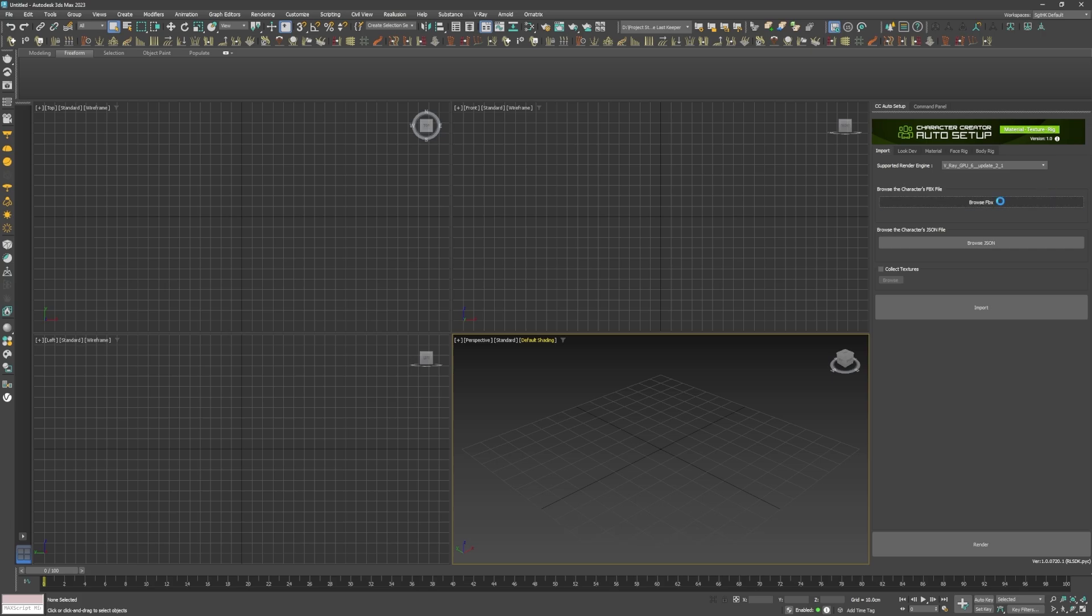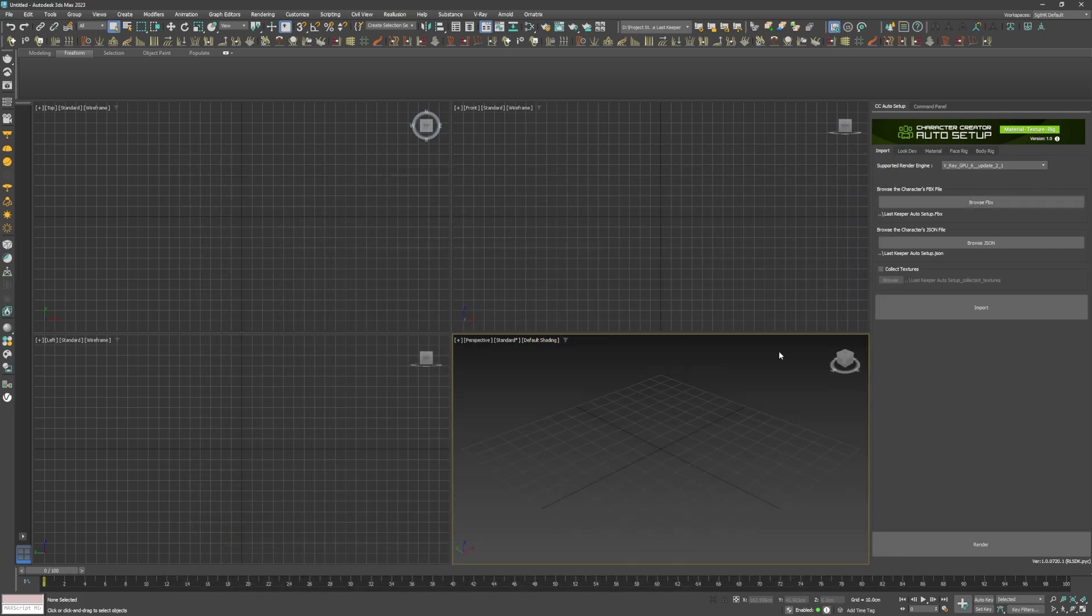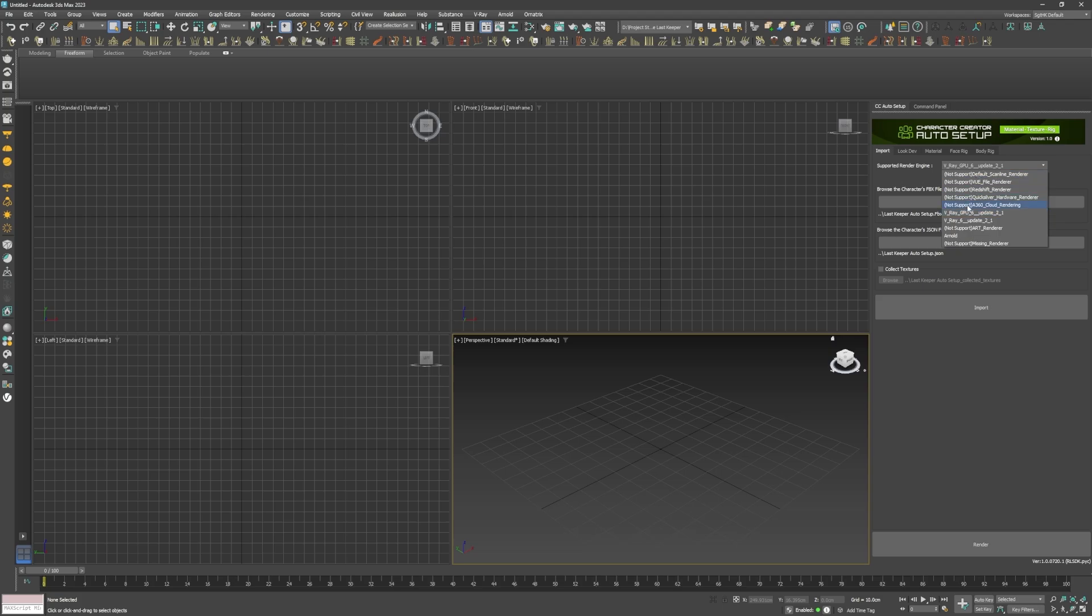I loaded up the FBX file that was exported from Character Creator, selected V-Ray GPU as my renderer, and clicked on the Import button.